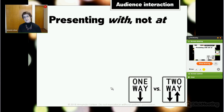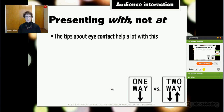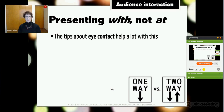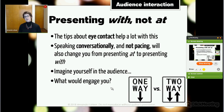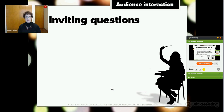All of these things come down to presenting with people, not at people. This is the major difference between a one-way model of communication — talking at people — and a two-way model — inviting feedback. Eye contact helps a lot because if you're making eye contact with somebody, they'll feel like you're presenting directly to them. Speaking conversationally and not pacing also changes things. Moving from one side of the audience to the other, making direct eye contact, gives that feeling of engagement. Imagine yourself in the audience — picture what would engage you and try to emulate what you've found engaging from speakers you admire.